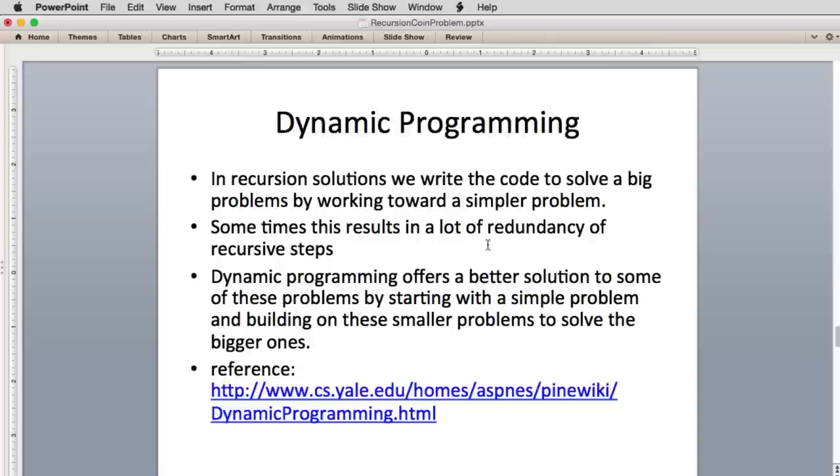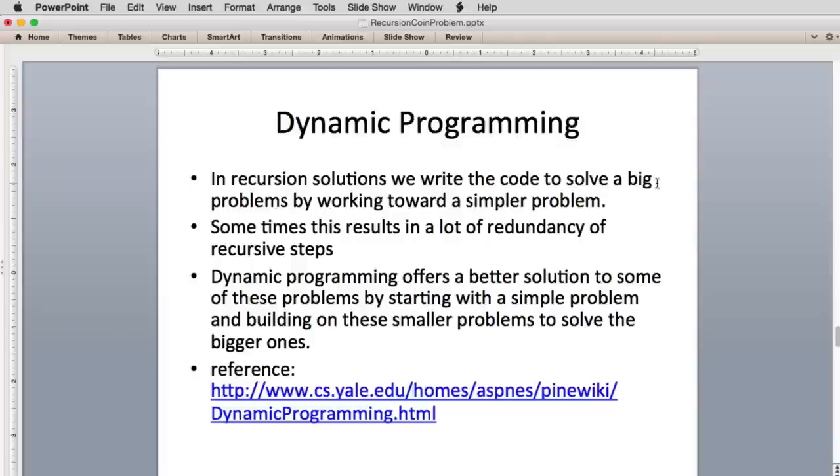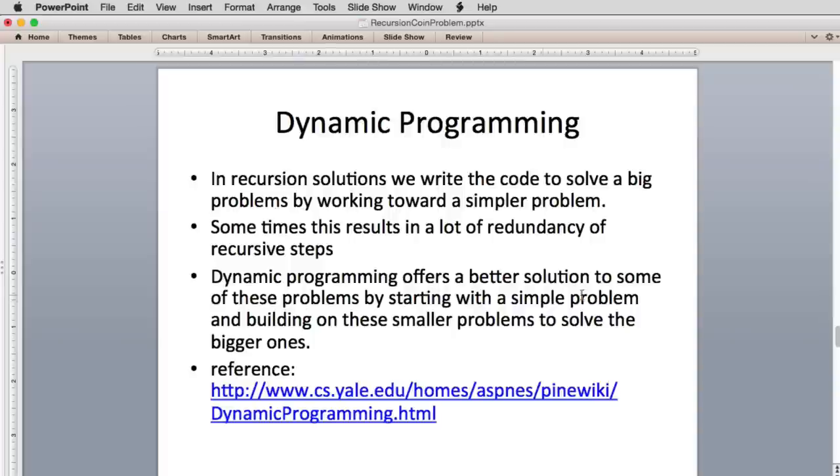So dynamic programming - I have a link here to Yale which explains what it is. In recursive solutions, we write code to go from a big problem and we try to recurse to solve a simpler problem. So we work from big down to small, eventually where we get so small that we can find the solution. And then it starts returning those results eventually to the call that did the big problem. Sometimes this results in a lot of redundancy in the recursive steps. And dynamic programming offers a better solution. It starts with a simple problem and builds on these simpler problems to solve the bigger ones. So it actually goes in the opposite direction.